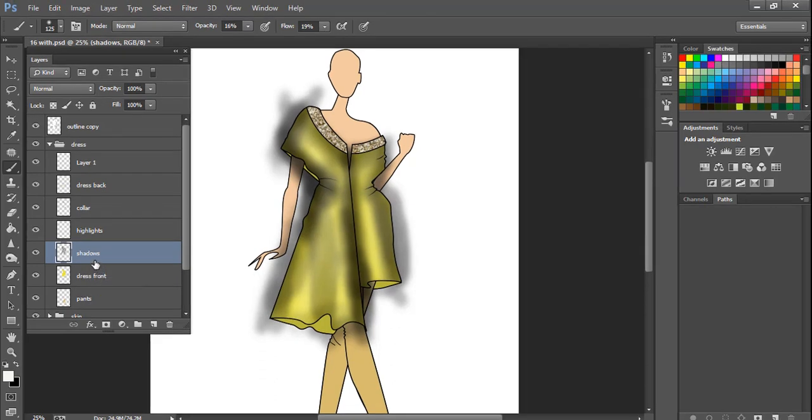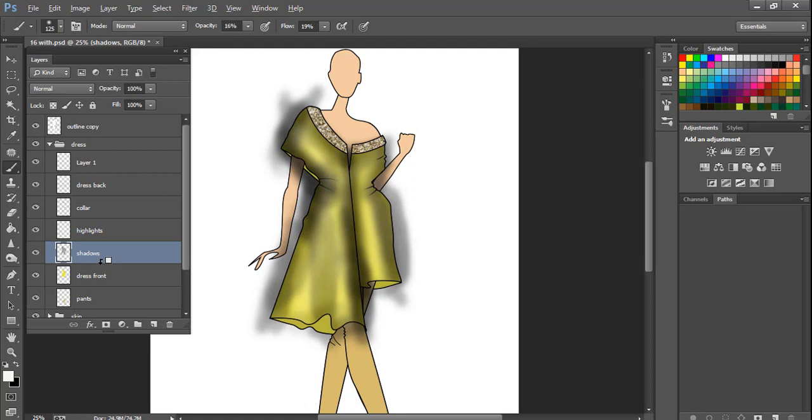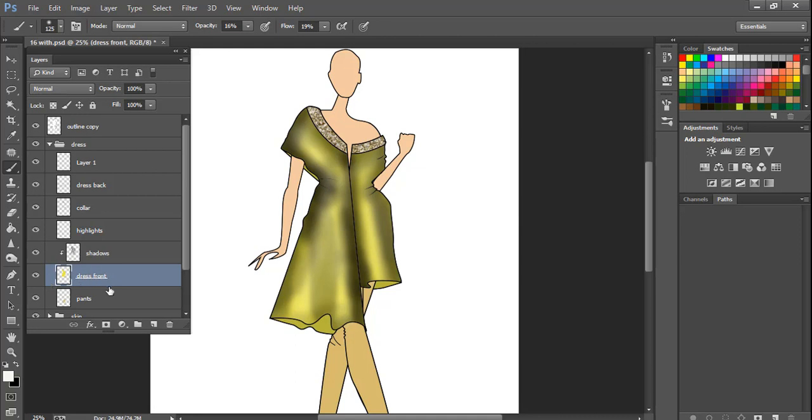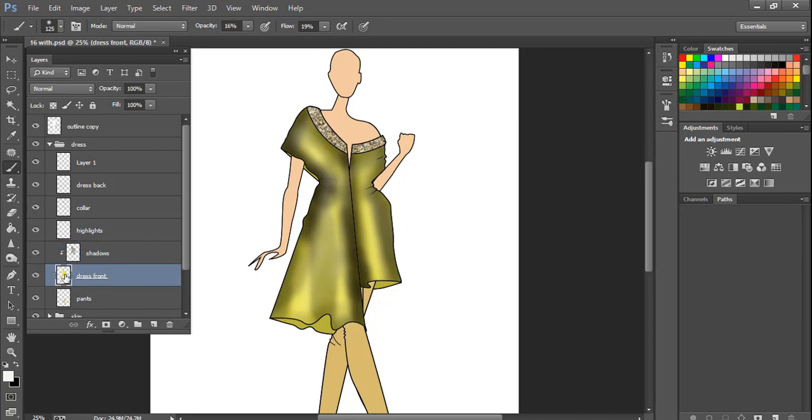So to clip, we are going to hold down the alt key and bring our mouse right in between those two layers and click. As you can see, things that were showing outside are gone. Now the shadows is only visible where the dress is. The underlined layer means that this layer is clipped with this layer, and there's also an arrow that's showing downwards, so that means that it's clipped with this layer.